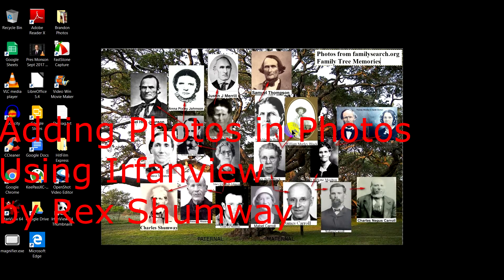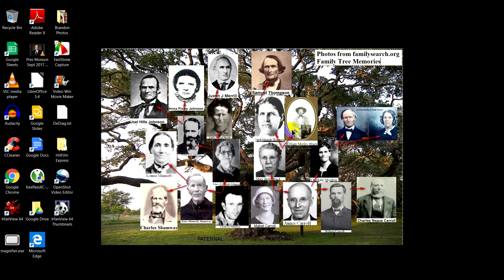On my desktop is a family tree pedigree photo that I made in GIMP — it's photos of my ancestors over a big giant tree. I will show you a simple way of doing a similar thing in Irfanview software.